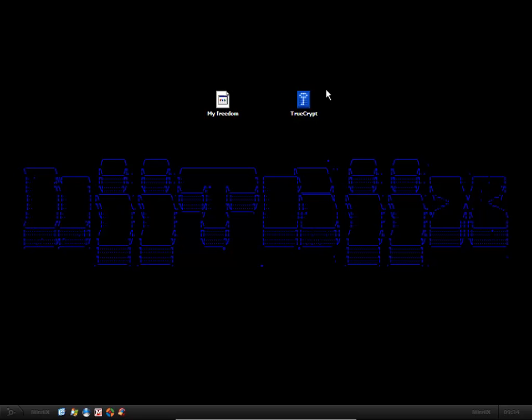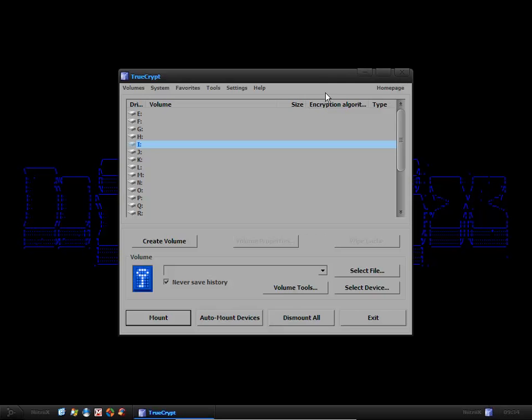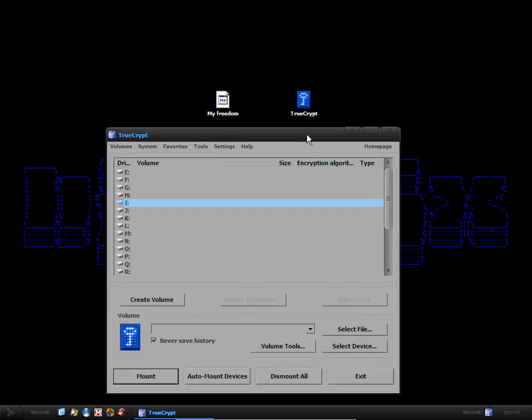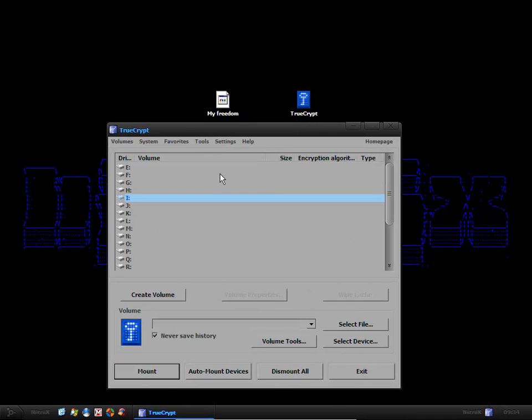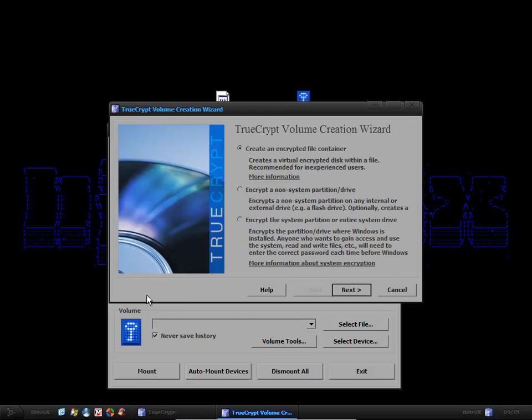For this I'm going to be using TrueCrypt. It's an open source free program that runs on Linux, Windows and Macintosh. Very simple and easy to use tool. Once you've installed it and you've started up, you want to create a volume. Now you have three options here.